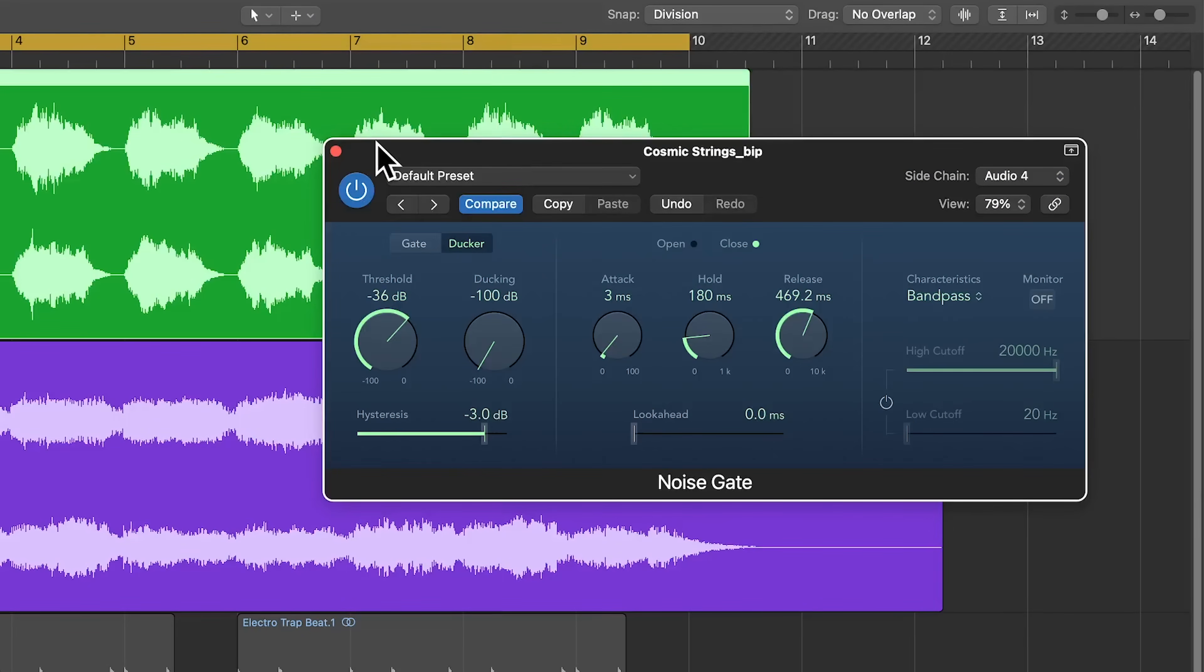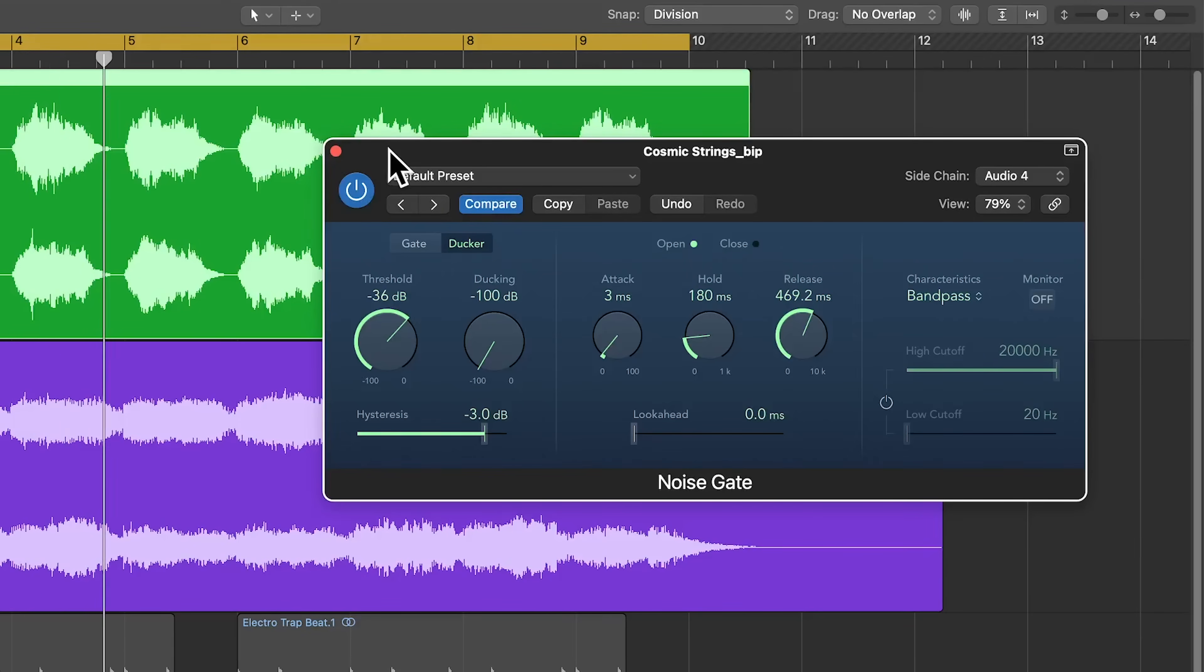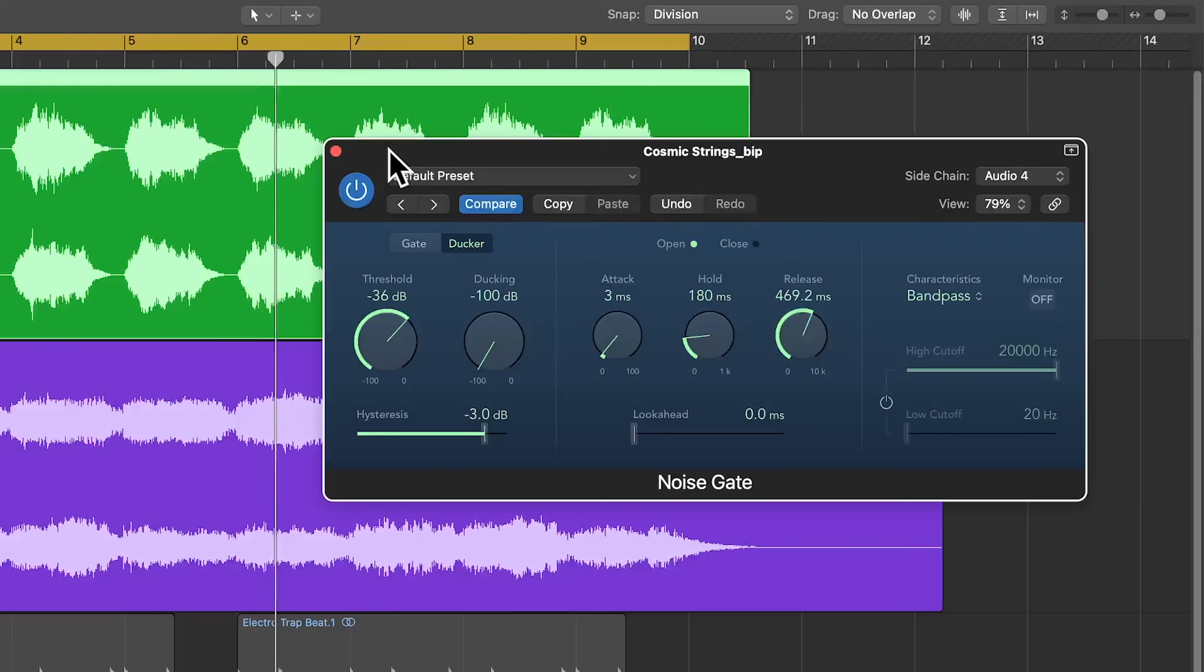And if you want a more gentle ducking effect where the signal isn't completely muted when the kicks hit, you can always roll up the ducking knob a bit if you like. So that's how you can use the noise gate as a ducker with an external sidechain input.